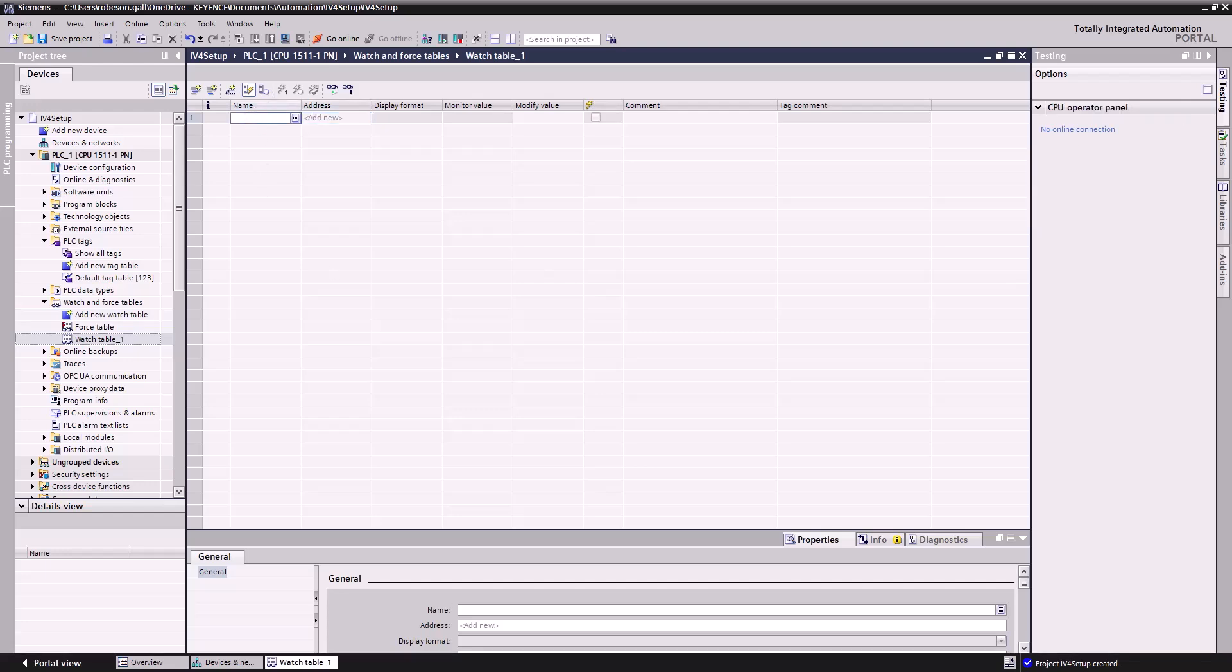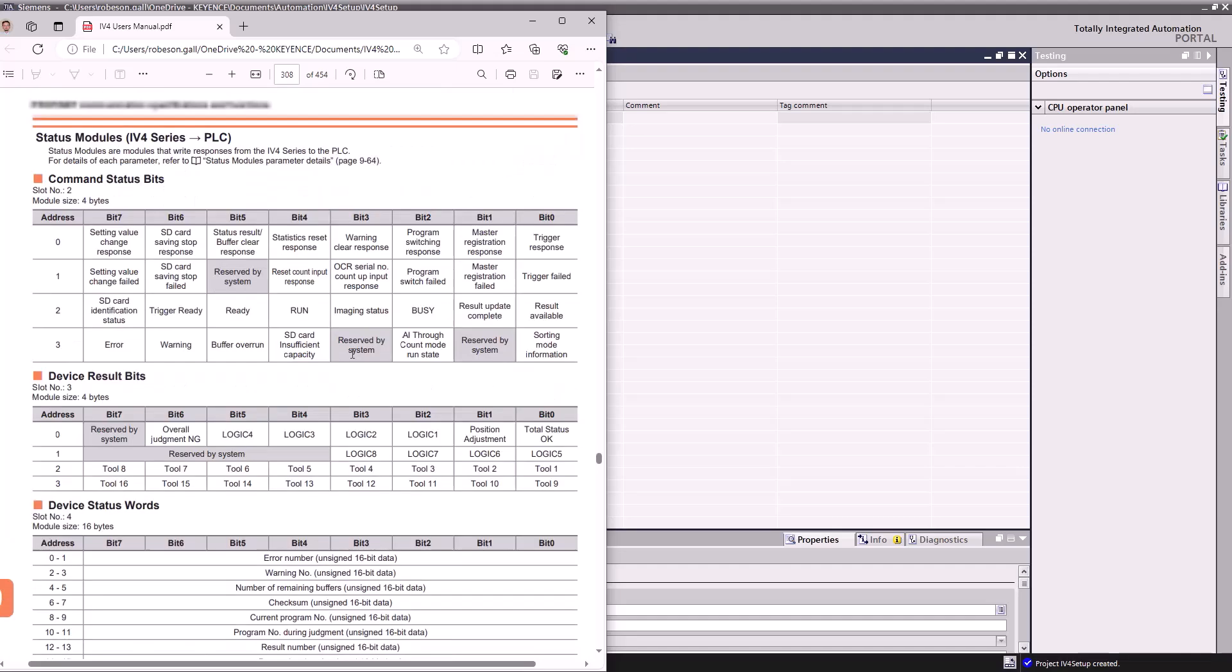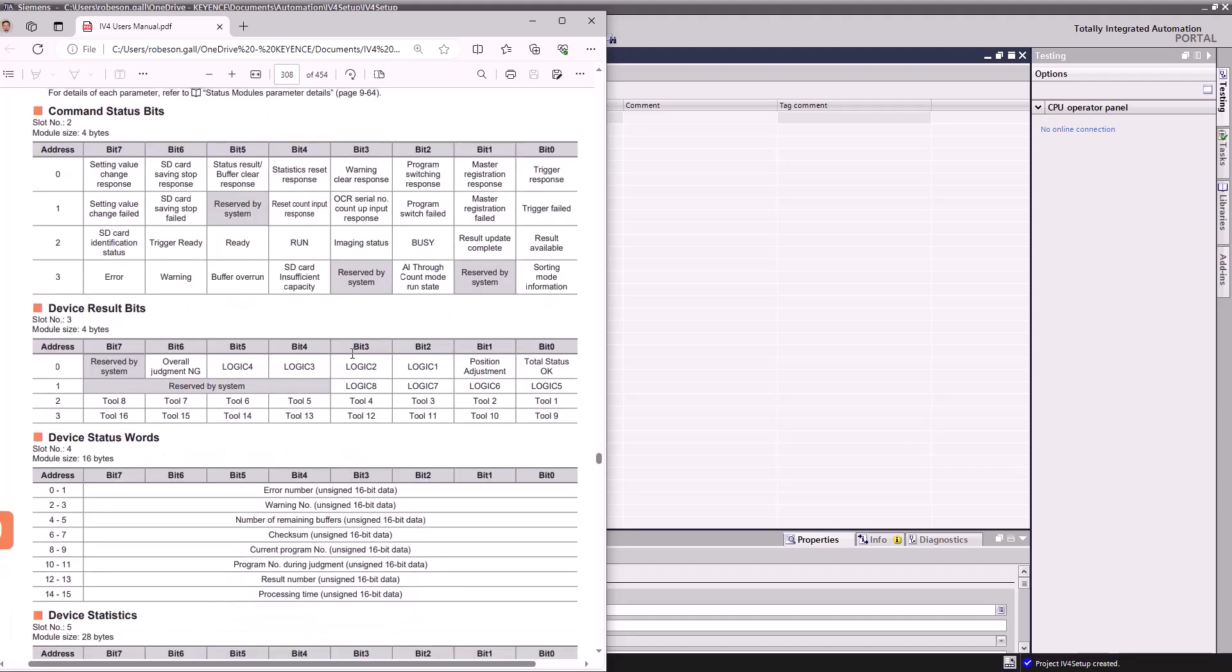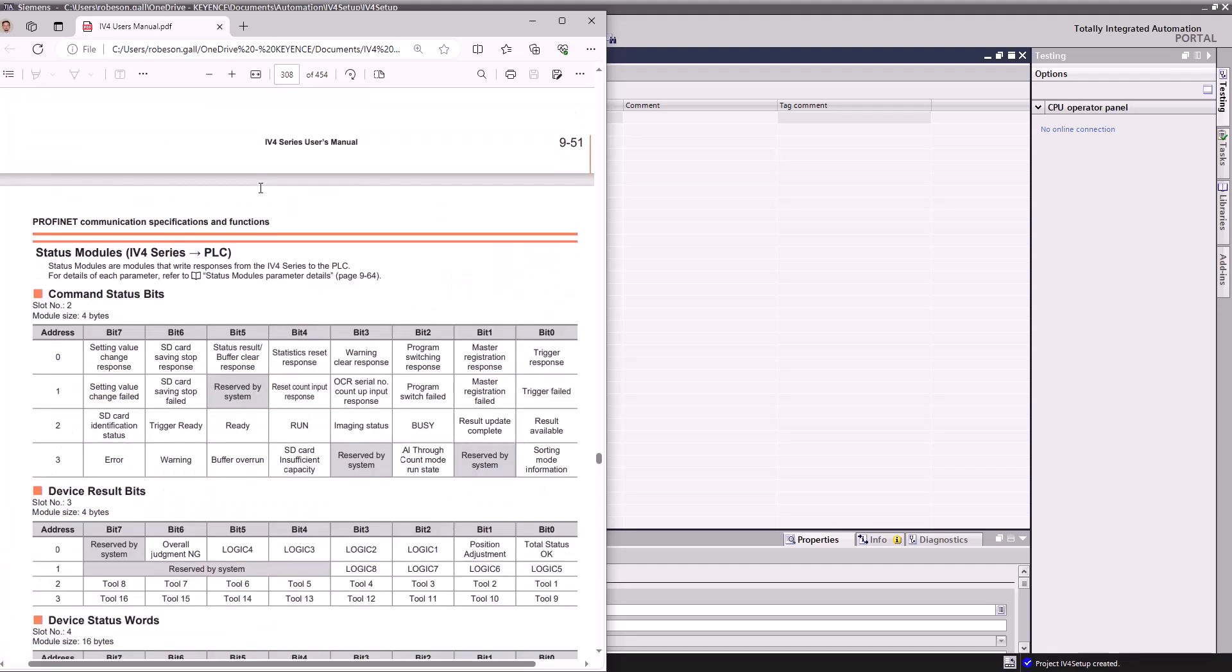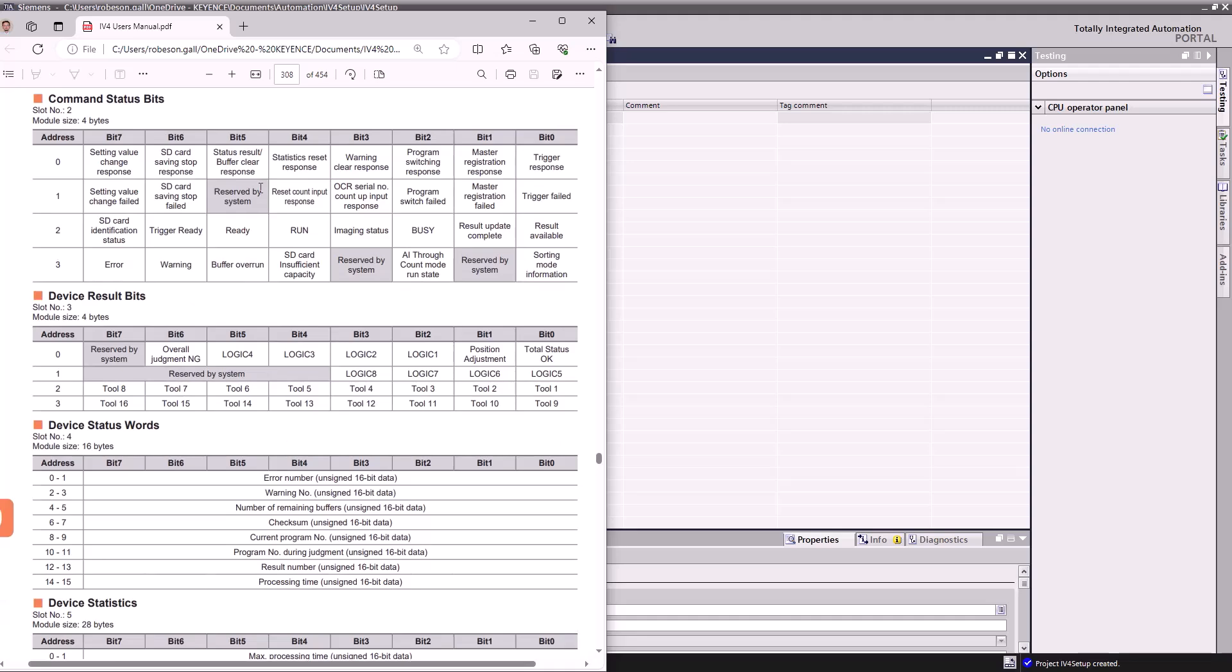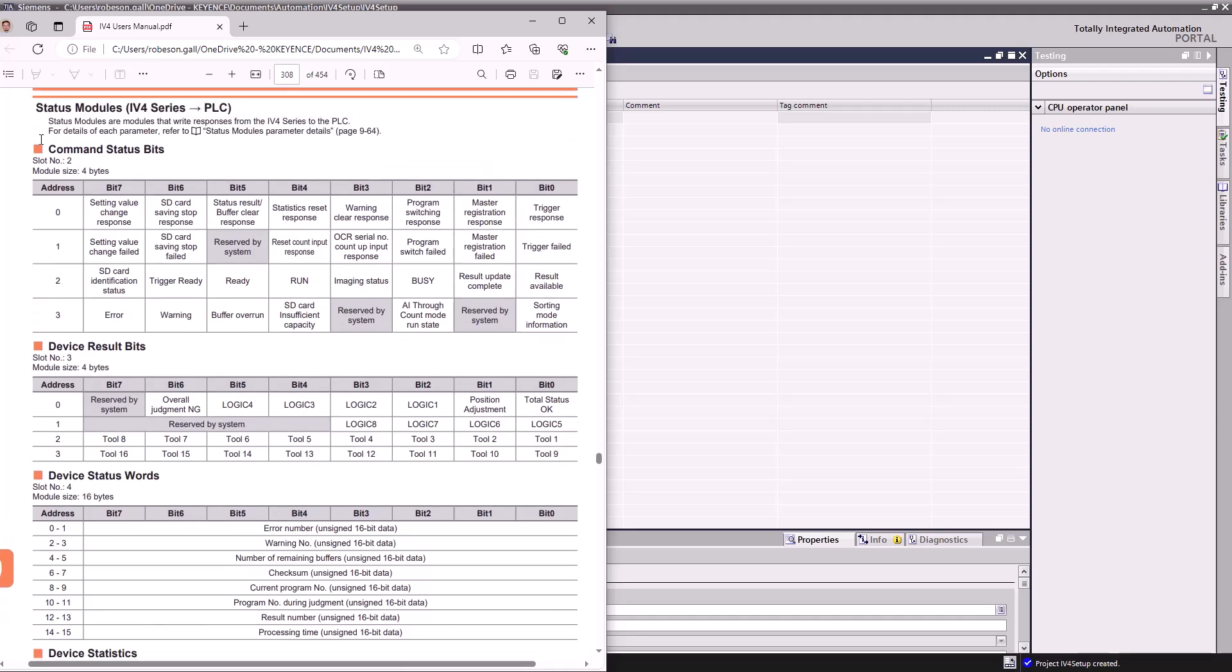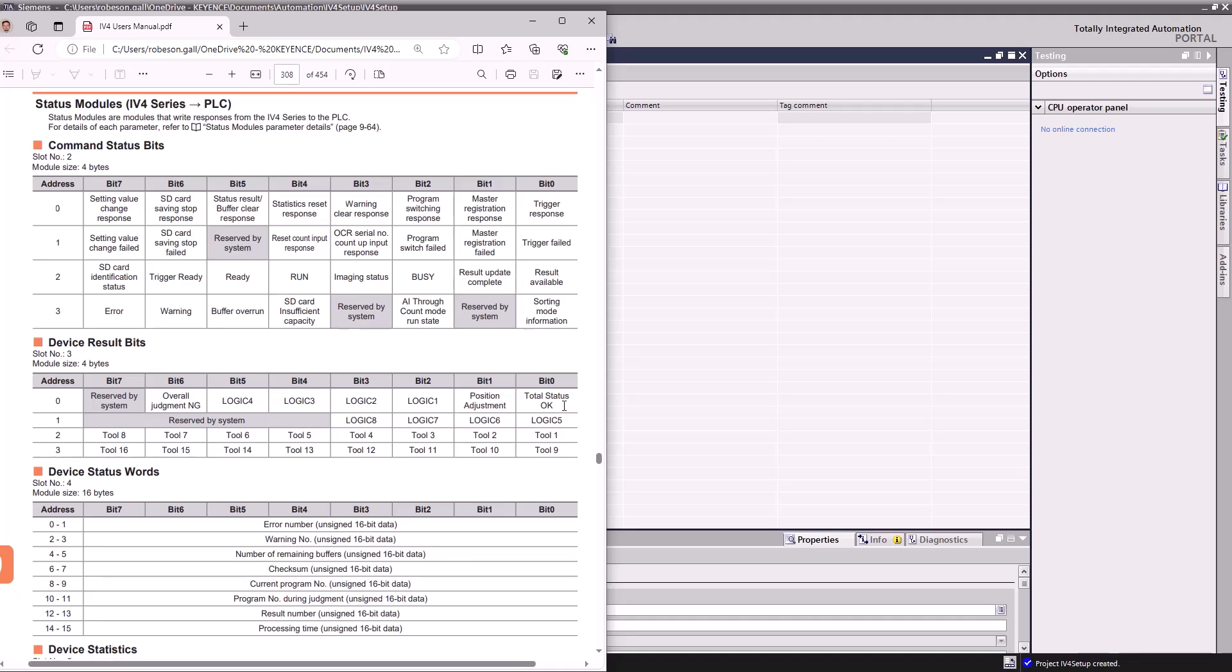When you're adding a new tag in here, you'll just want to make sure you reference the user's manual. And how these bits are laid out, so these are all of our inputs from the IV4 back to the PLC. So these are all those I addresses. I0.0, that's a trigger response that will come back every time you send a trigger. I'm going to grab our total status okay and our total overall judgment no good. These are sort of opposing bits, right? So one will be on when the camera gives you an okay judgment, the other when it gives a no good.